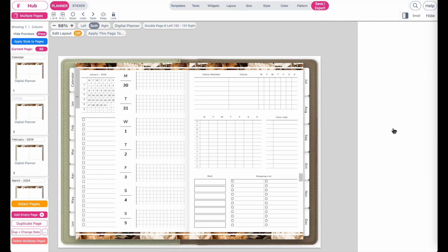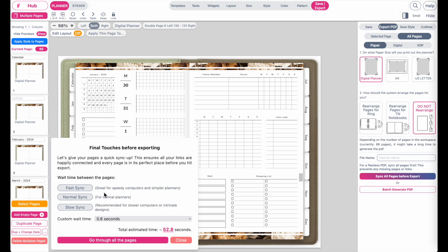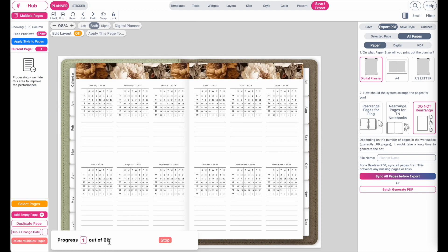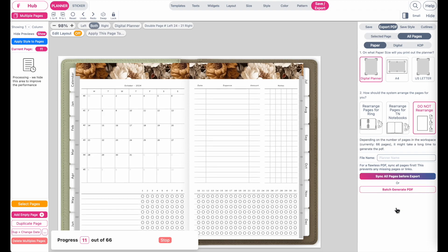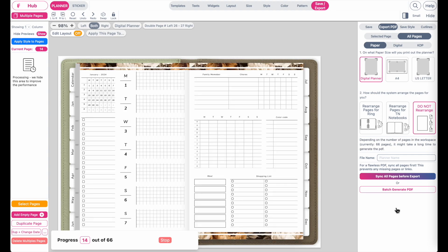Go to save/export, click on single pages, and choose normal or fast — I'll select normal. Go through all pages to sync them. Once completed, click on batch generate PDF to export your planner. The reason to sync all pages before exporting is to make sure the PDF will be flawless and all pages will be synced correctly in the exported file.